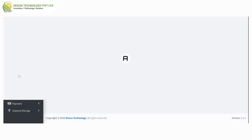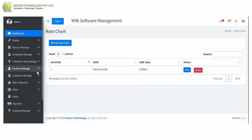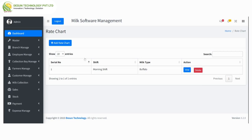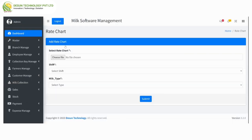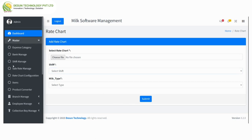After that, rate chart configuration — here shift and milk type are available. Clicking on rate chart shows the option to select a rate chart and choose a file. After entering shift and milk type, click on submit.